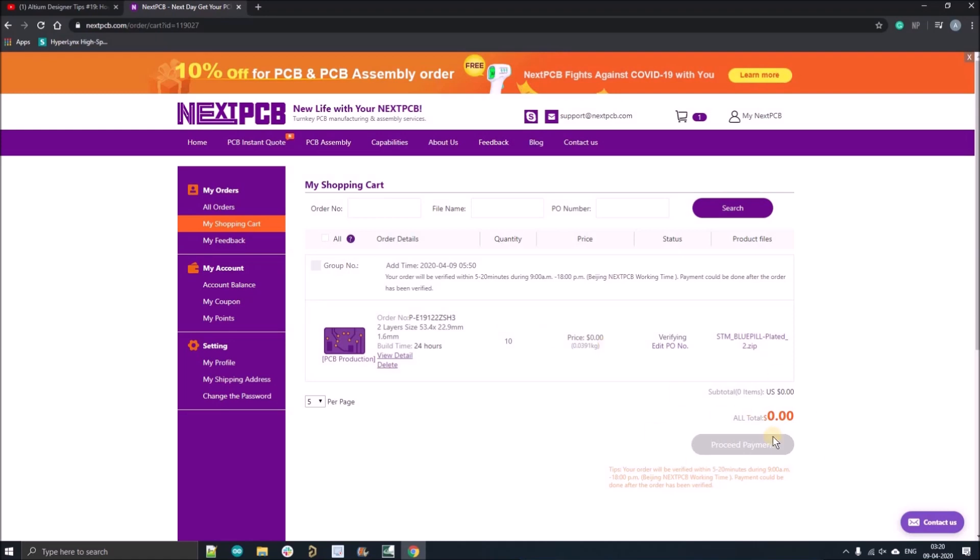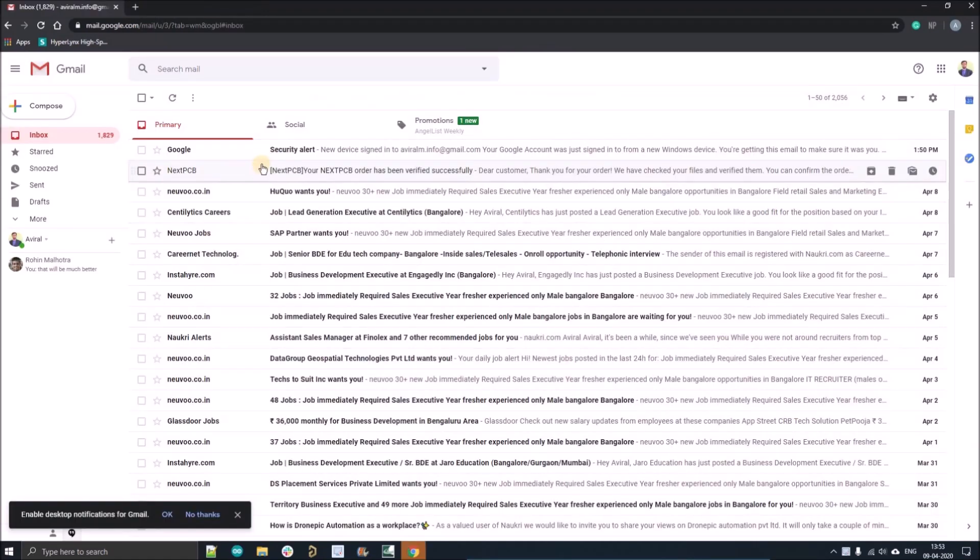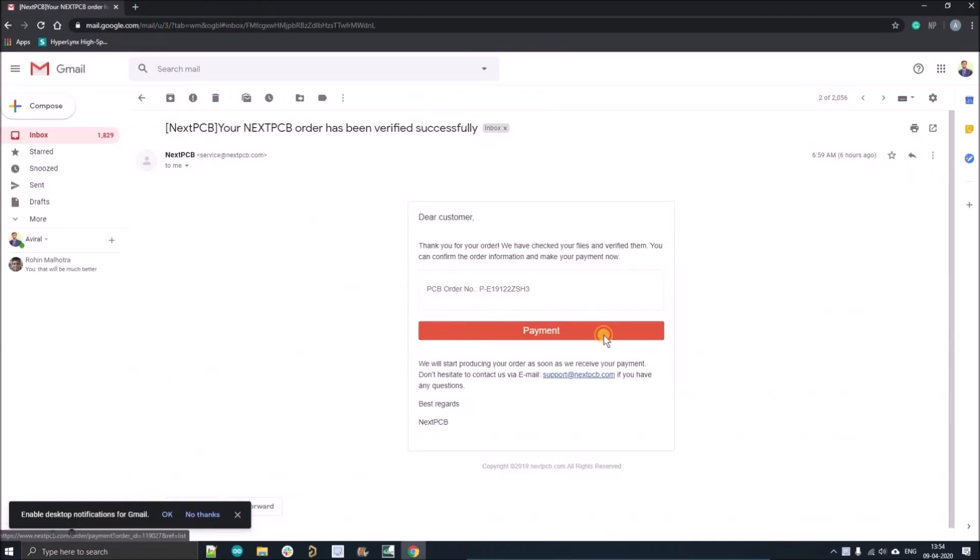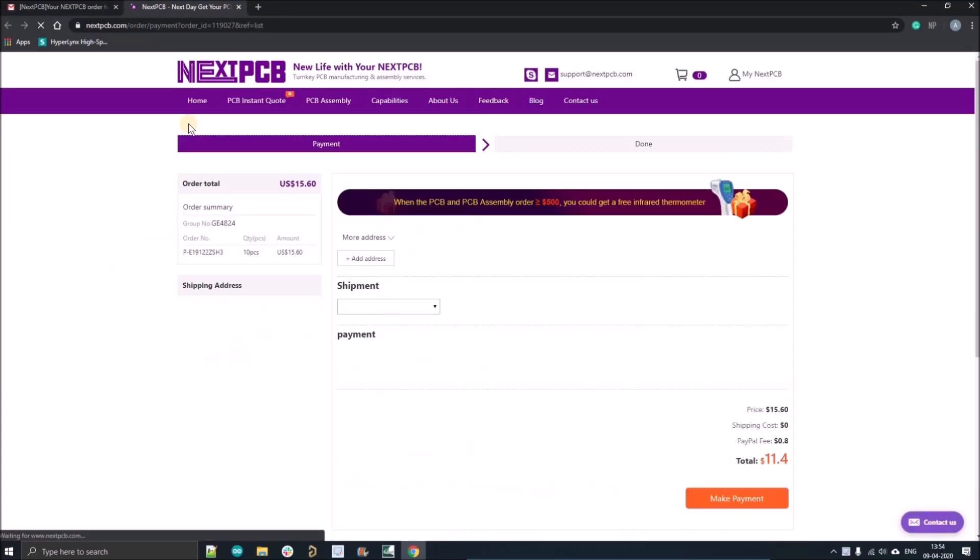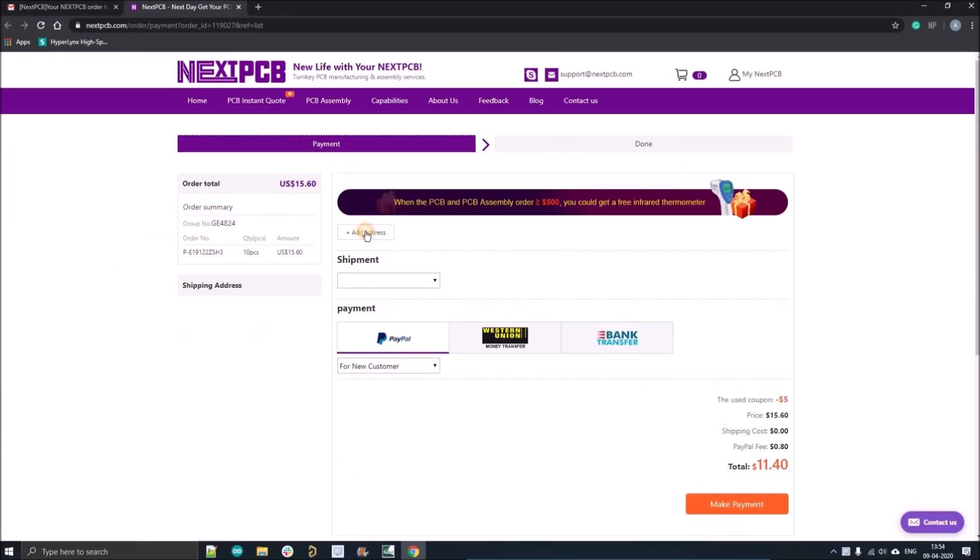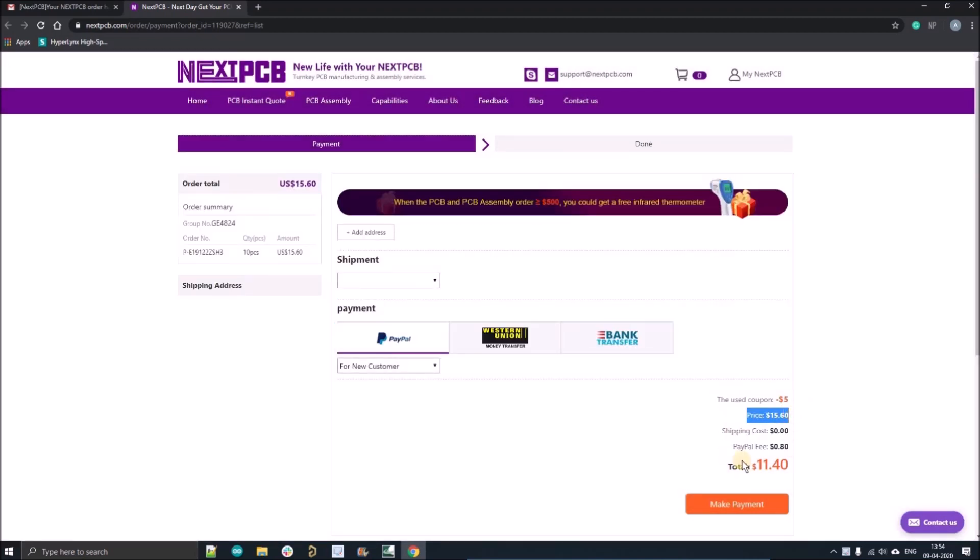And here you'll see this screen for Gerber verification. After that, you'll get mail from the sales team. And here you can see the $5 coupon you have applied and you can order your 10 number of PCBs for just $11. So guys, just proceed the payment. And now we can continue our tutorial.